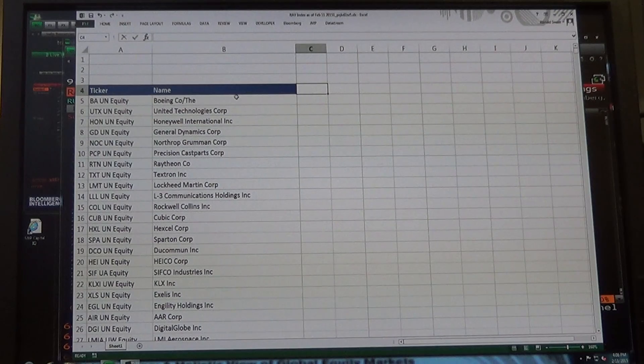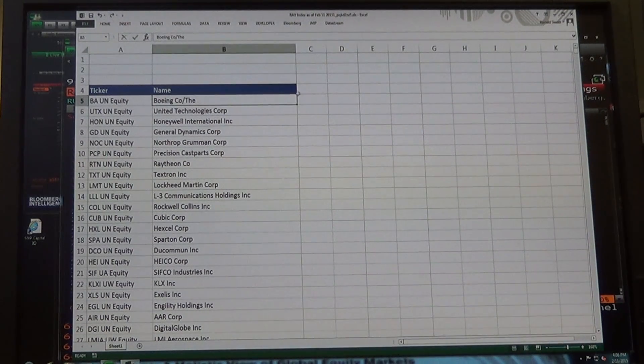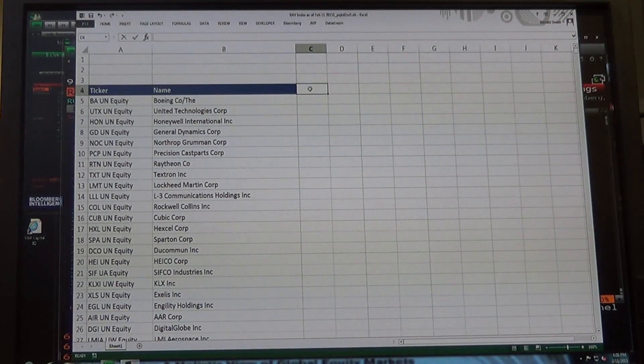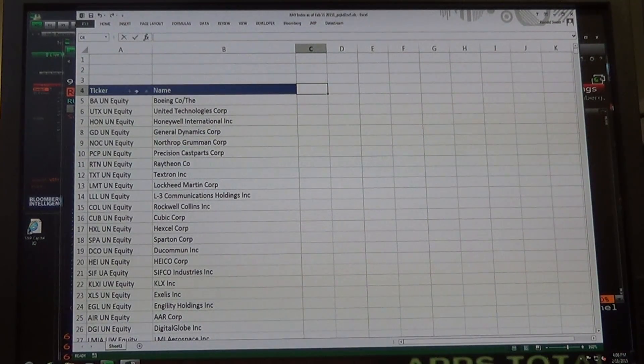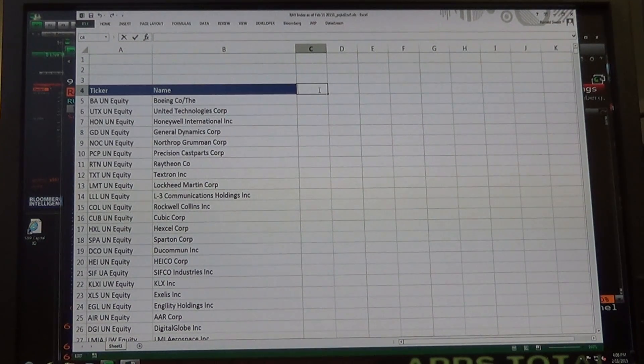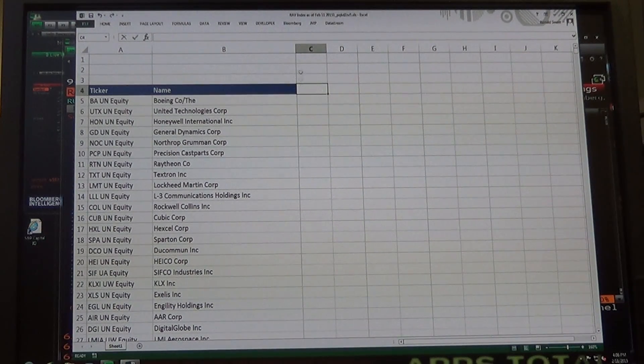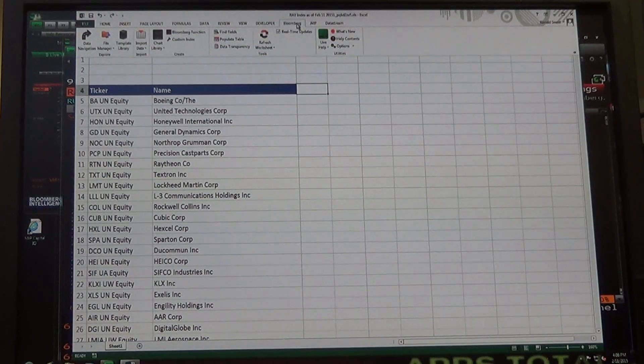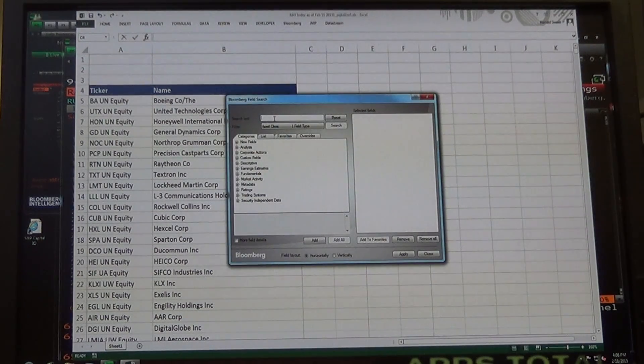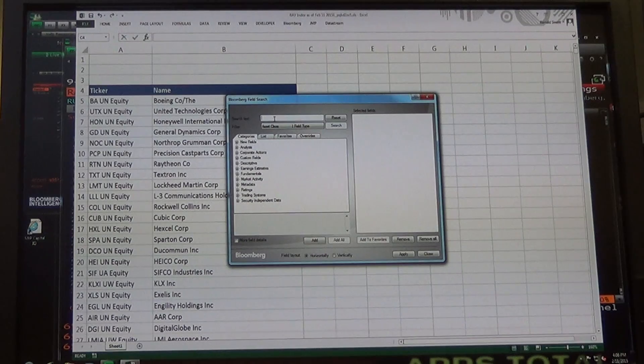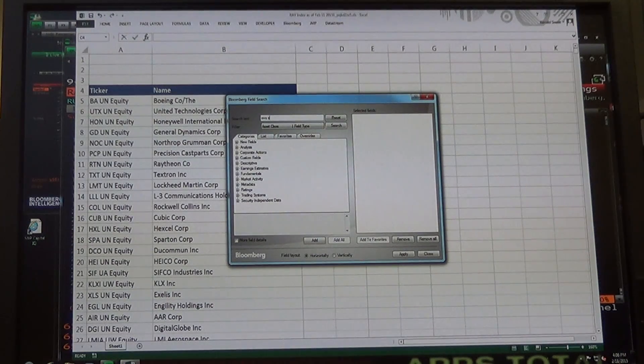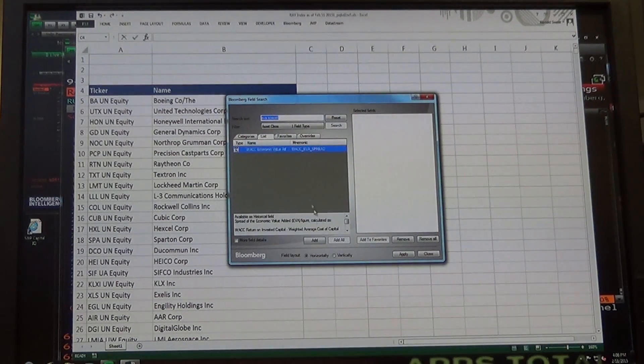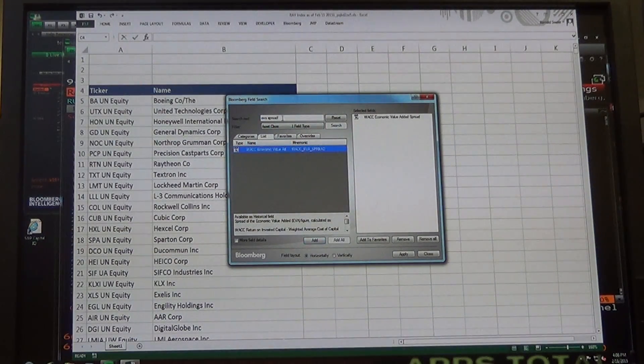You have your ticker, you've got your company. So right here on this row C, you see this C4? Click right on that one. We're going to go to Bloomberg and find fields. The fields we're going to find are EVA spread, and add that one.